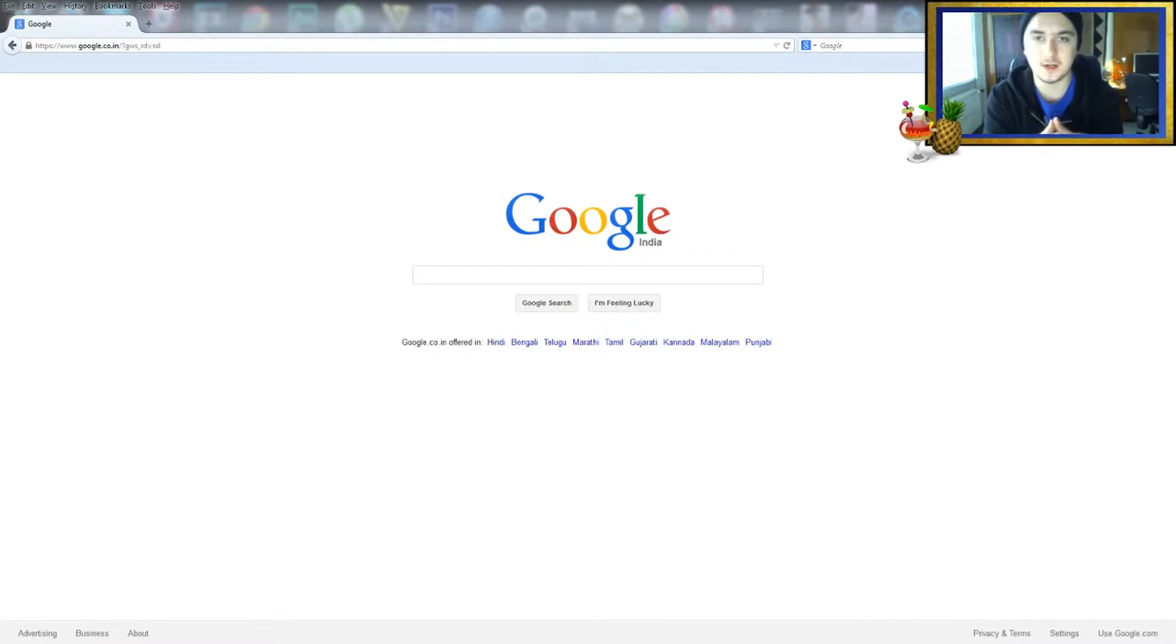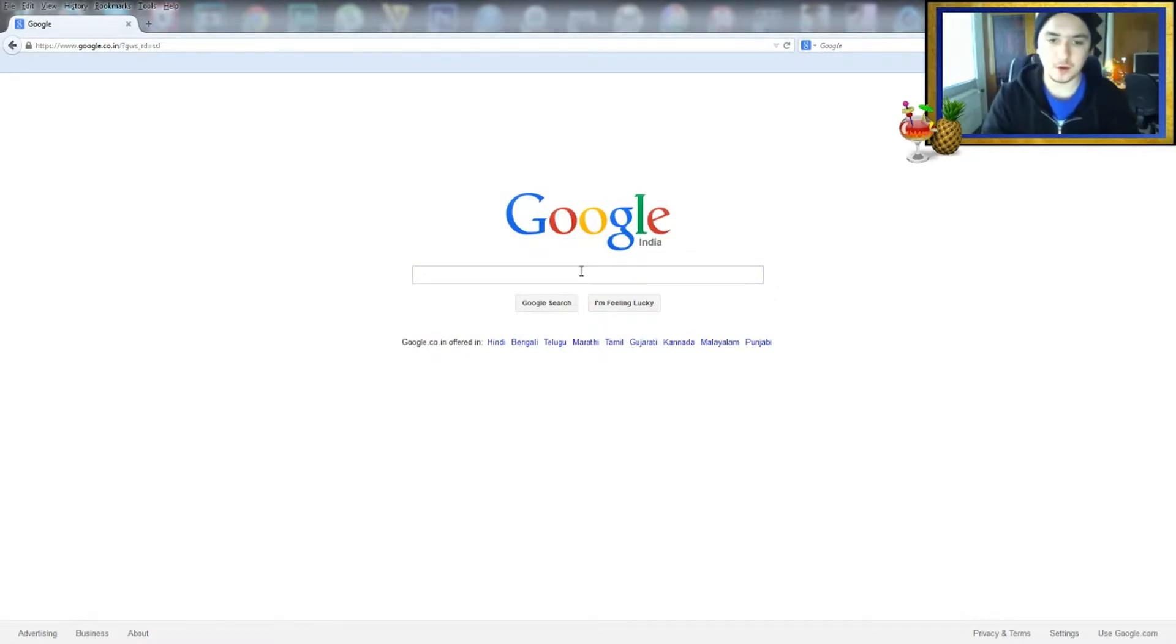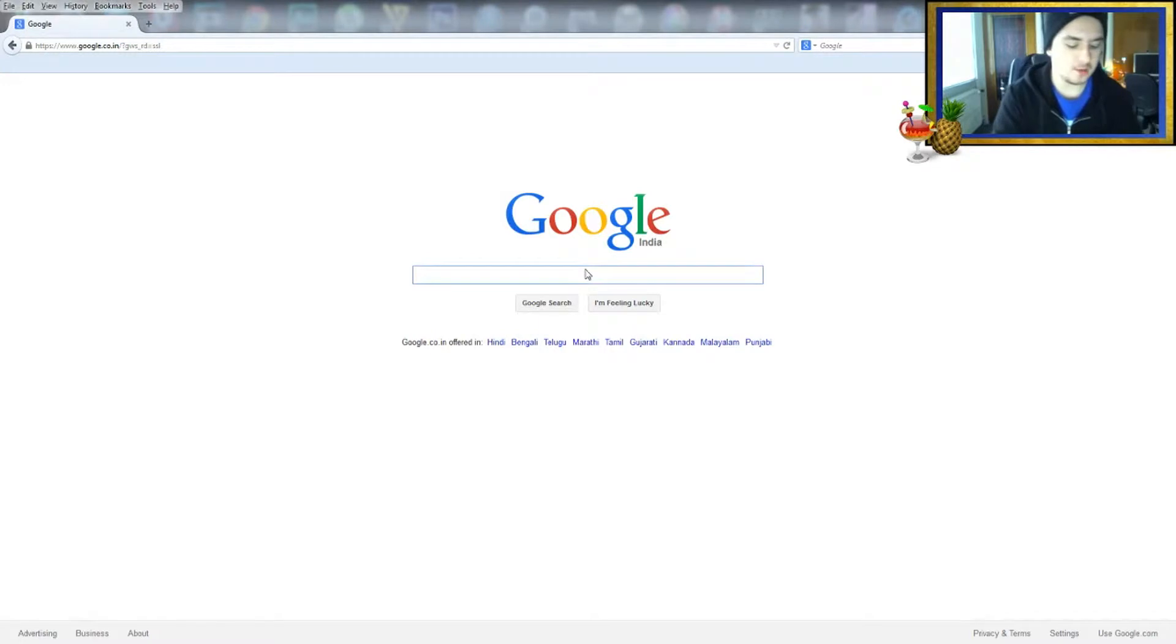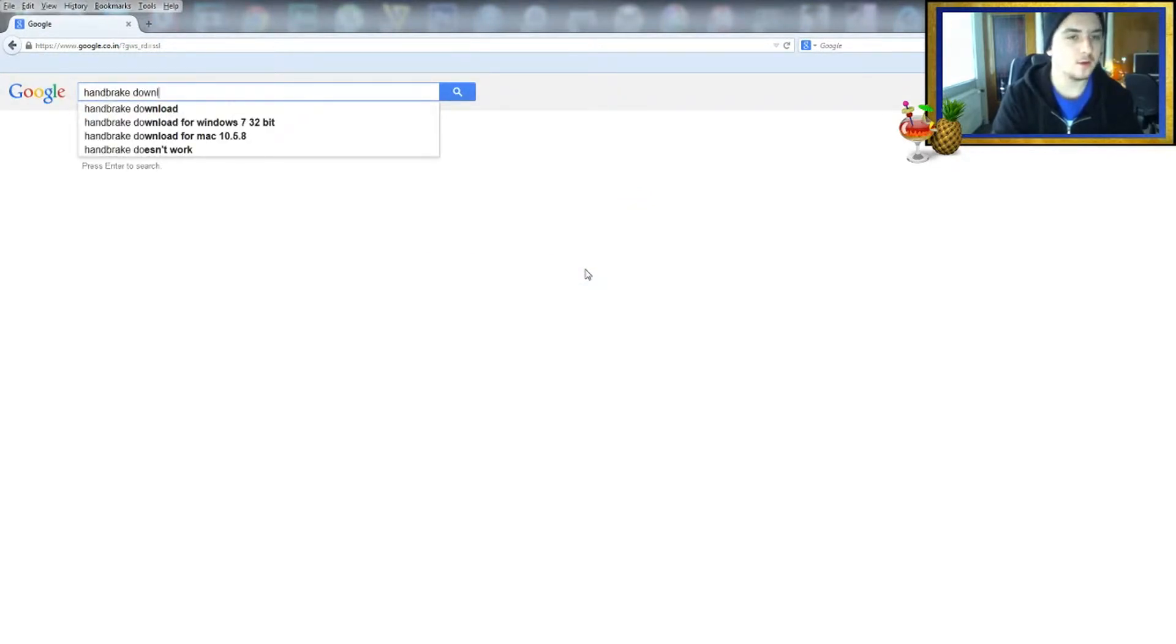You can run it through this program called Handbrake. So what we're going to do now is go to Google and type in Handbrake download.